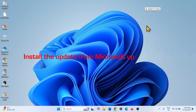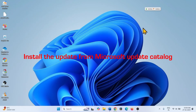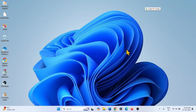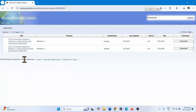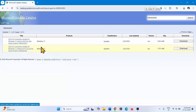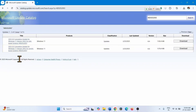First, install the update from Microsoft Update Catalog. Go to the video description and click on the link to Microsoft Update Catalog. You will reach this page where two files are available. Find the correct file for your computer.